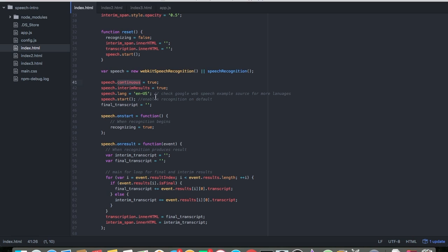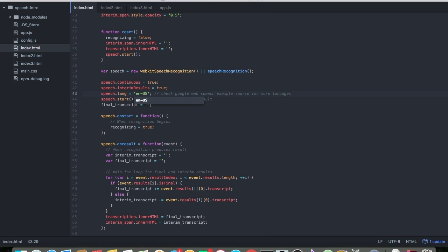Continuous — it runs continuously if this is set to true. Interim — this will log interim results if it's set to true. And then language — you set US, you can say UK. And that's it.